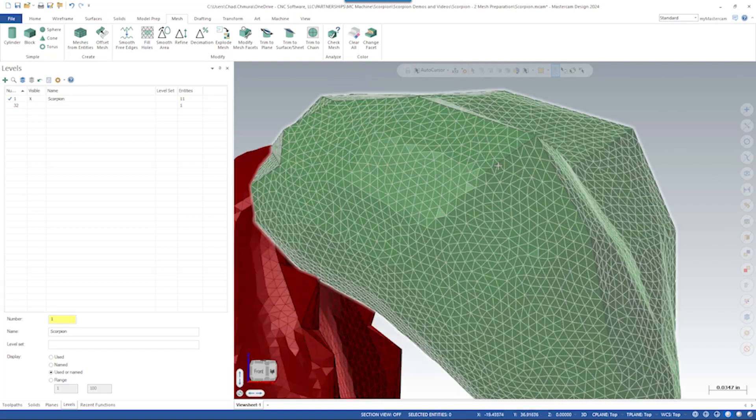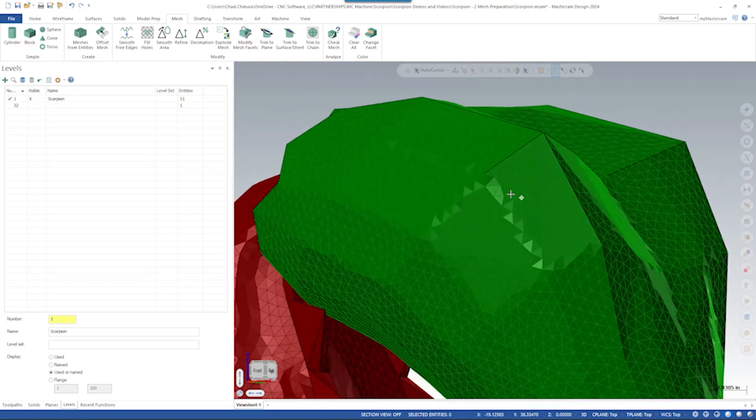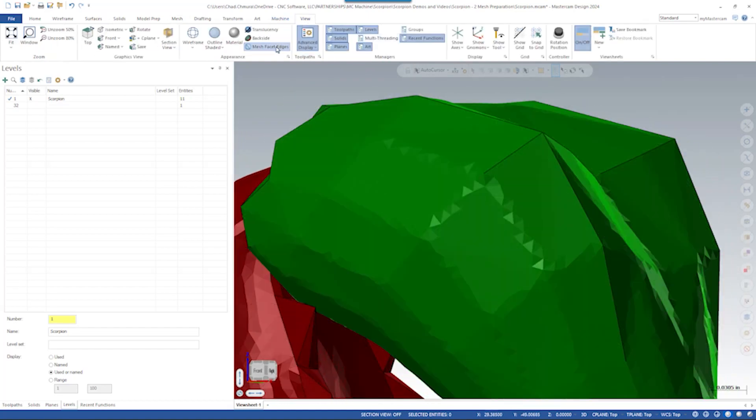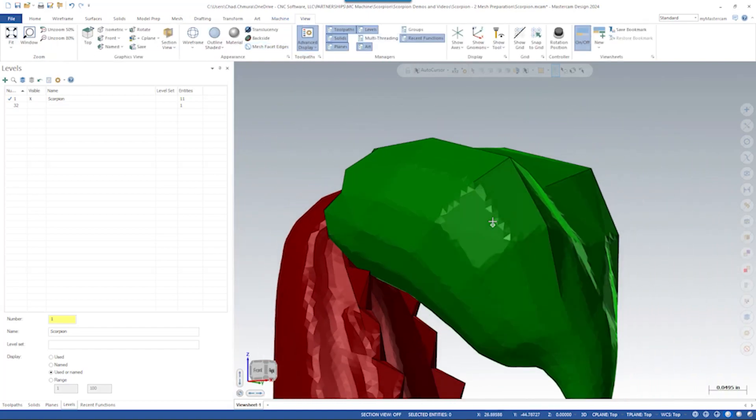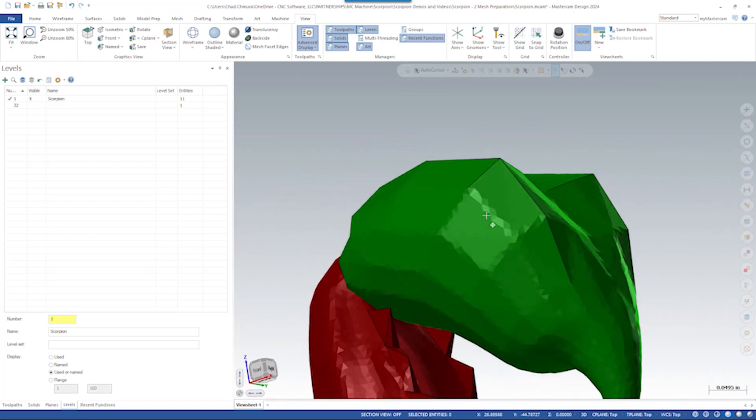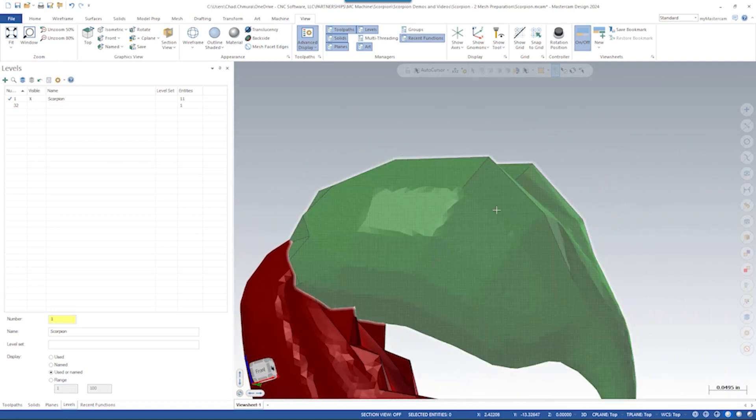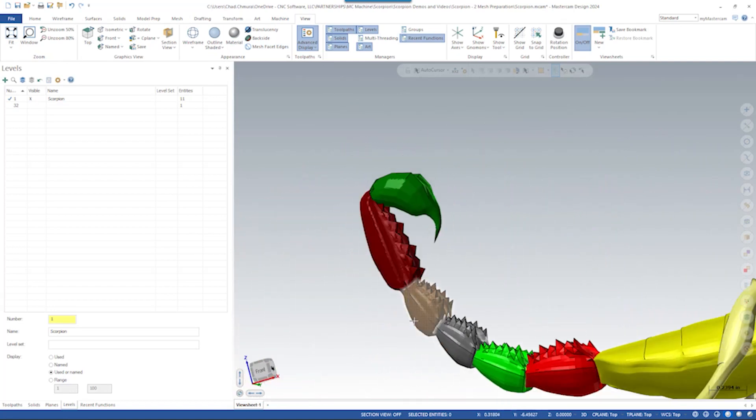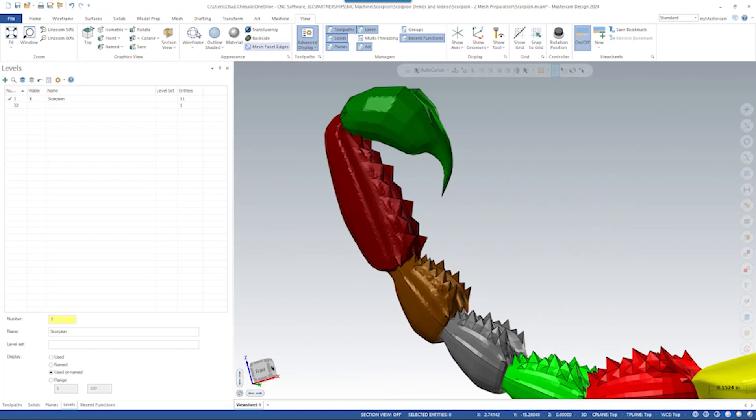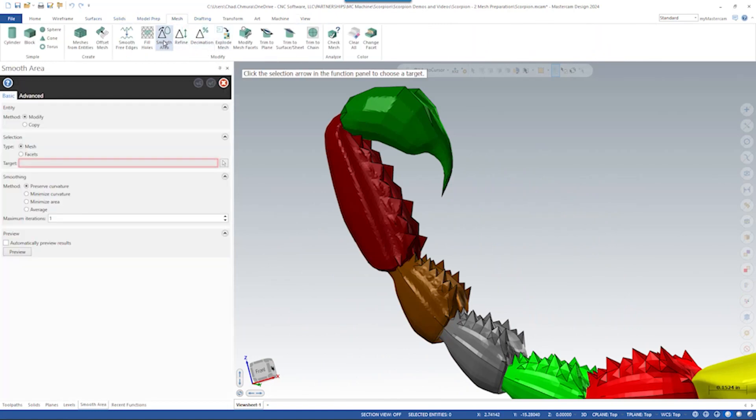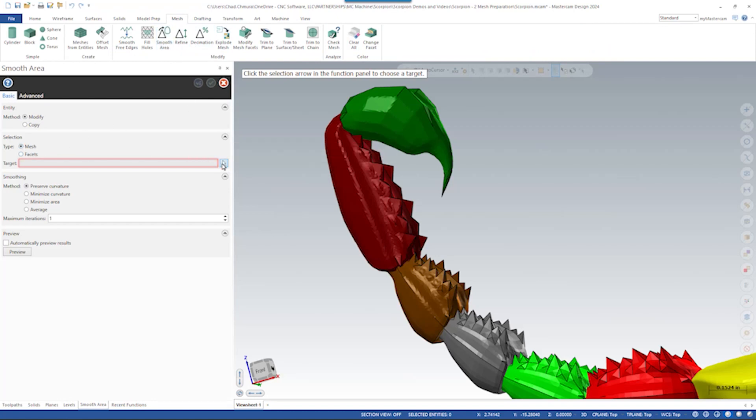We can see it did soften up some of the edges. But if I turn off facet edges, we can see it's still really faceted, really jagged looking. So the next step would be to run smoothing. So we'll open smooth area. Again, we're going to select an entire mesh at a time. Start with the stinger tip. There are four different smoothing methods that we can use here.